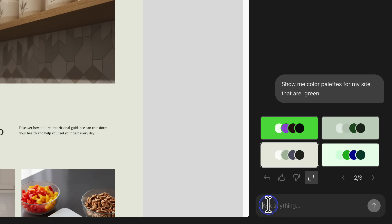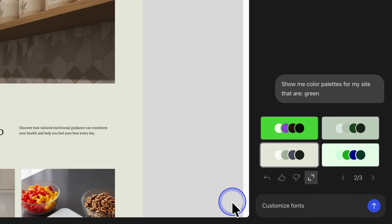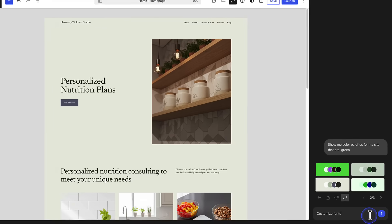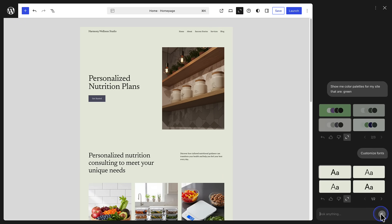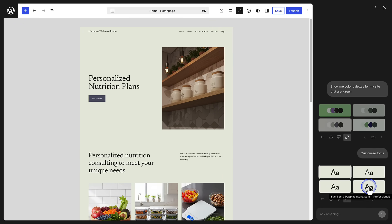Next, we can add a prompt and say we want to customize our fonts, and select a font pair that we like.